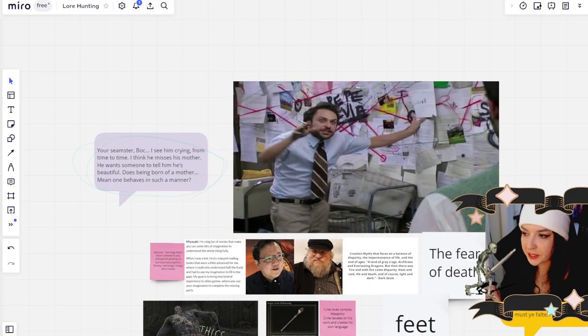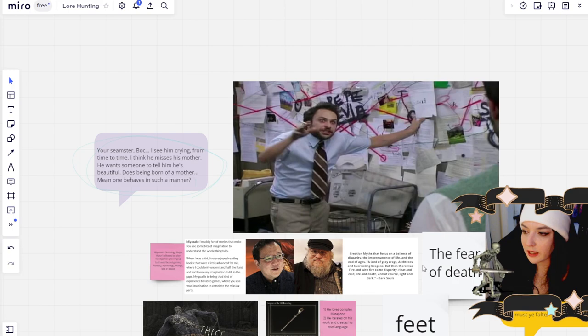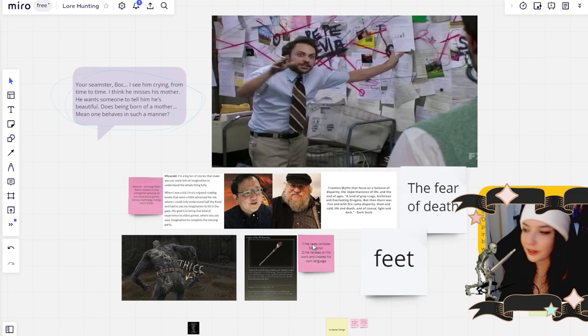So we're going to be talking about what that all might mean, what that might be representative of, and some of the hints and breadcrumbs that Miyazaki has left us in the item descriptions and the story that helps support and explain some of these relationships and symbols. So let's get into it.